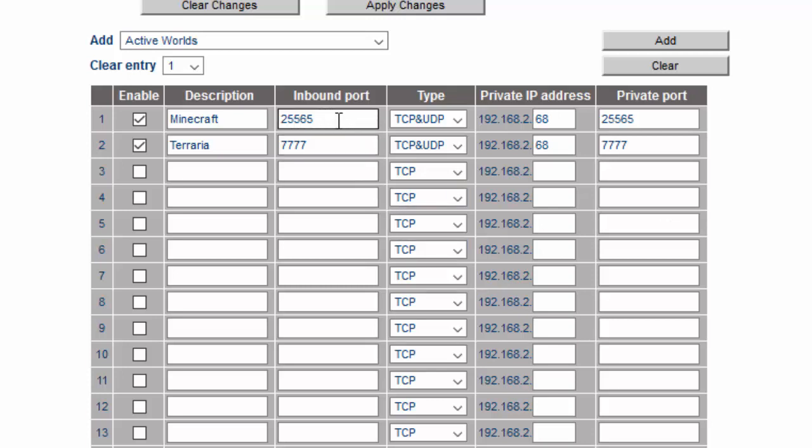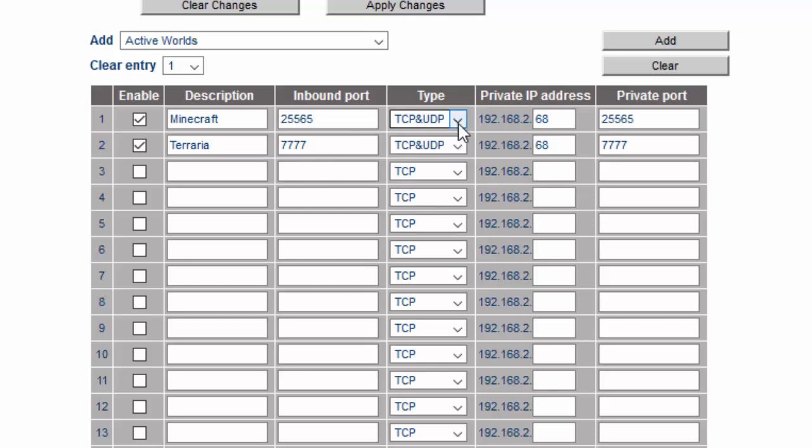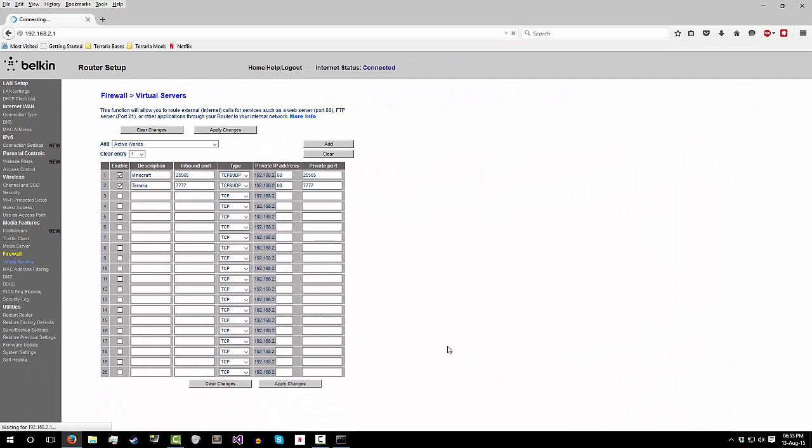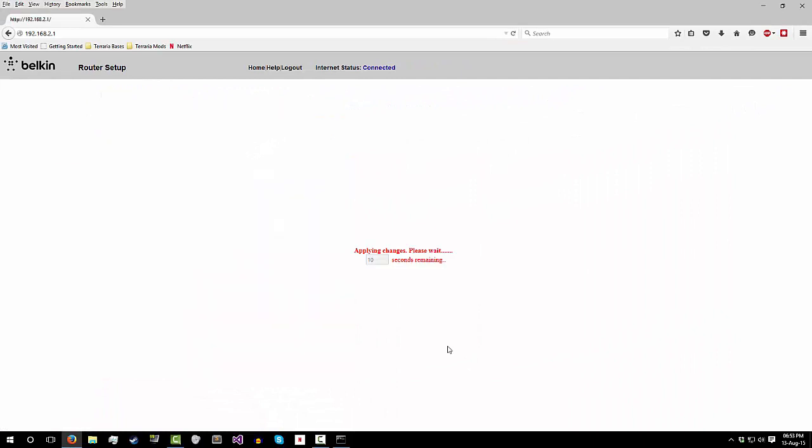If you need any help with any particular port forwarding thing, I can help you. You type it in, you set it to UDP/TCP, whatever it is. If you don't know, set it as both, set it as both inbound and outbound ports, and save it and you're done. Make sure to enable it.